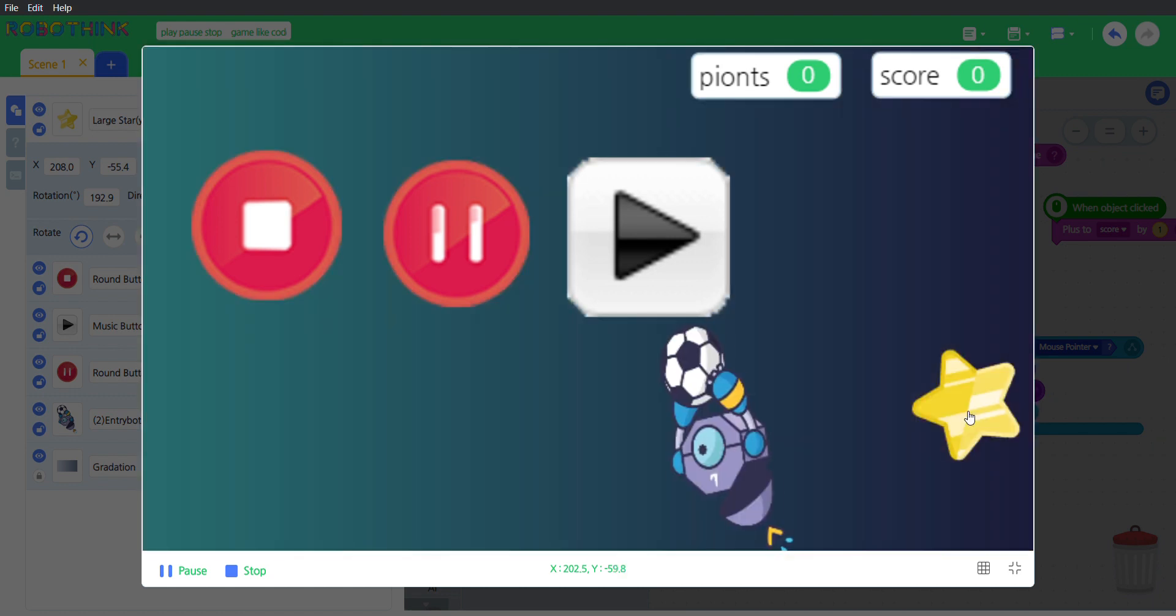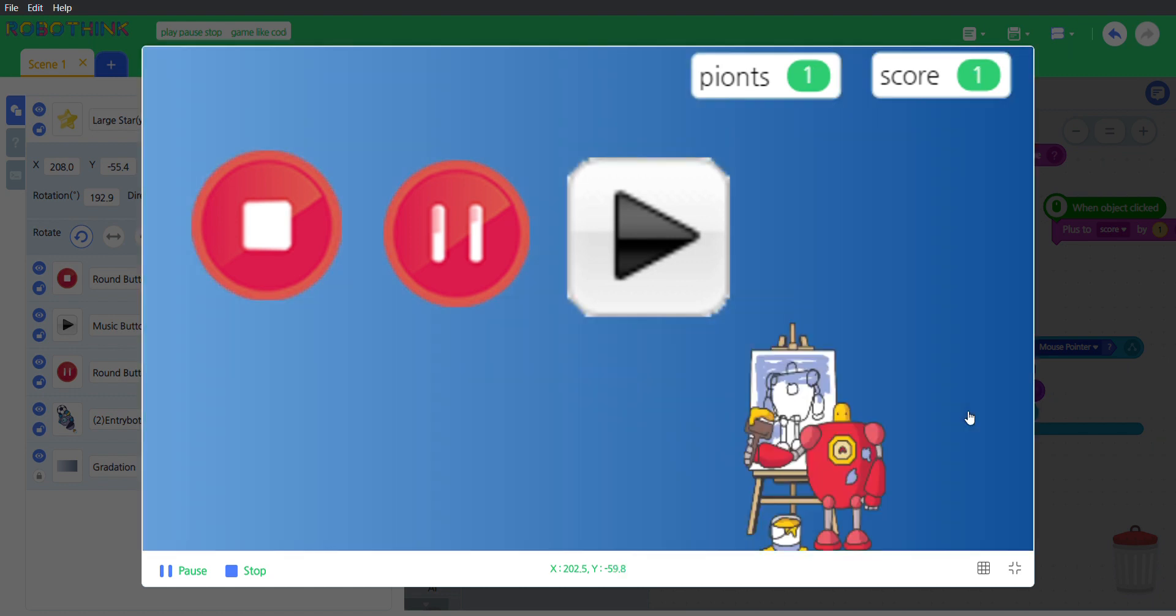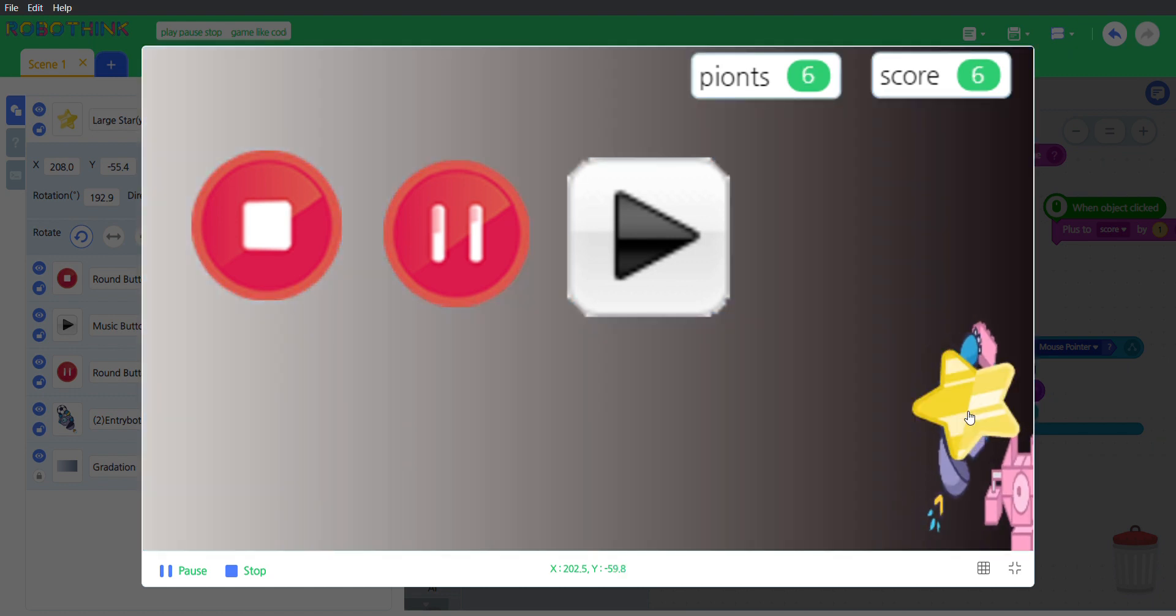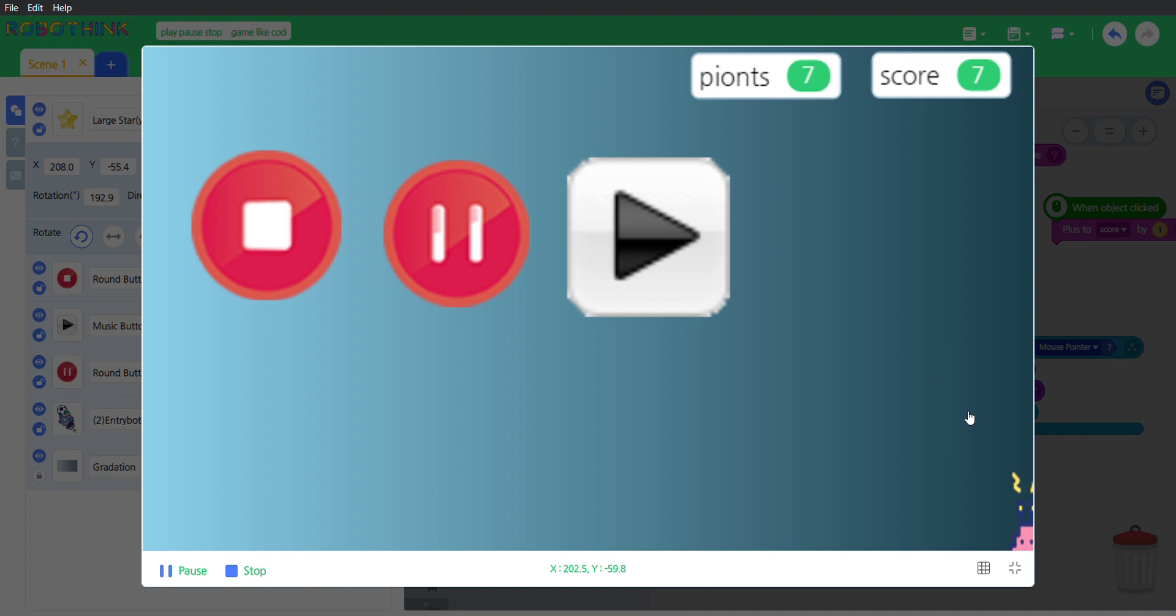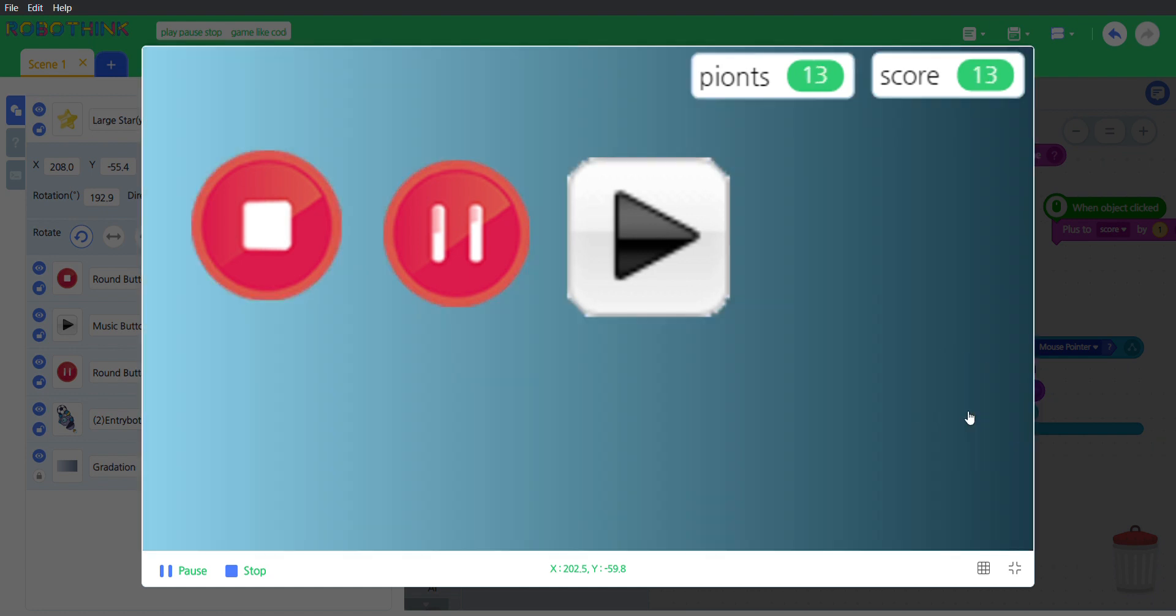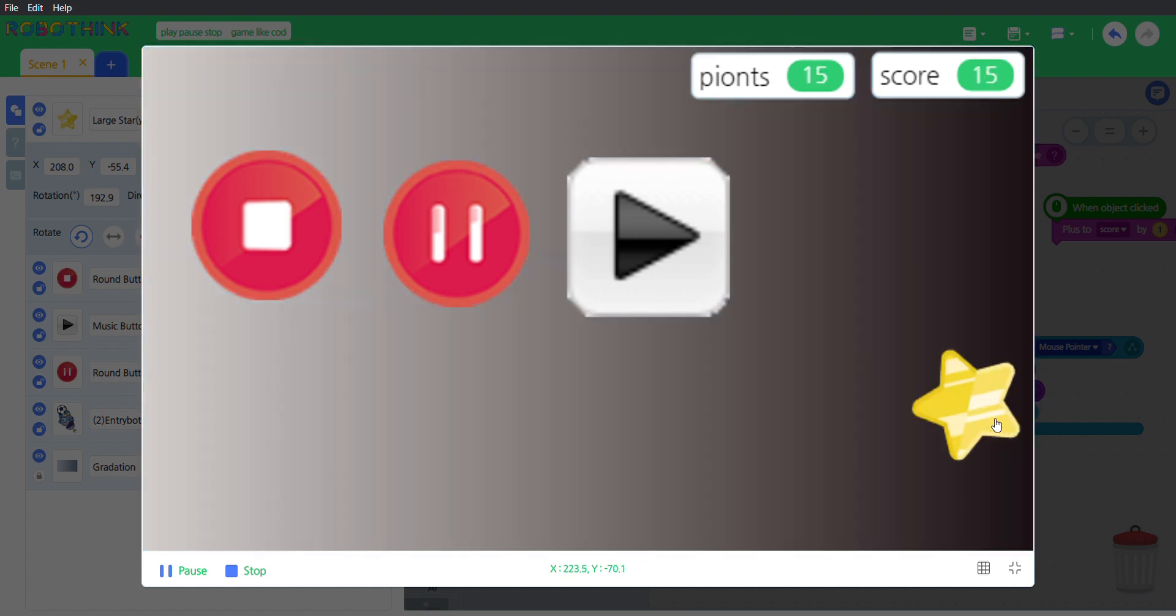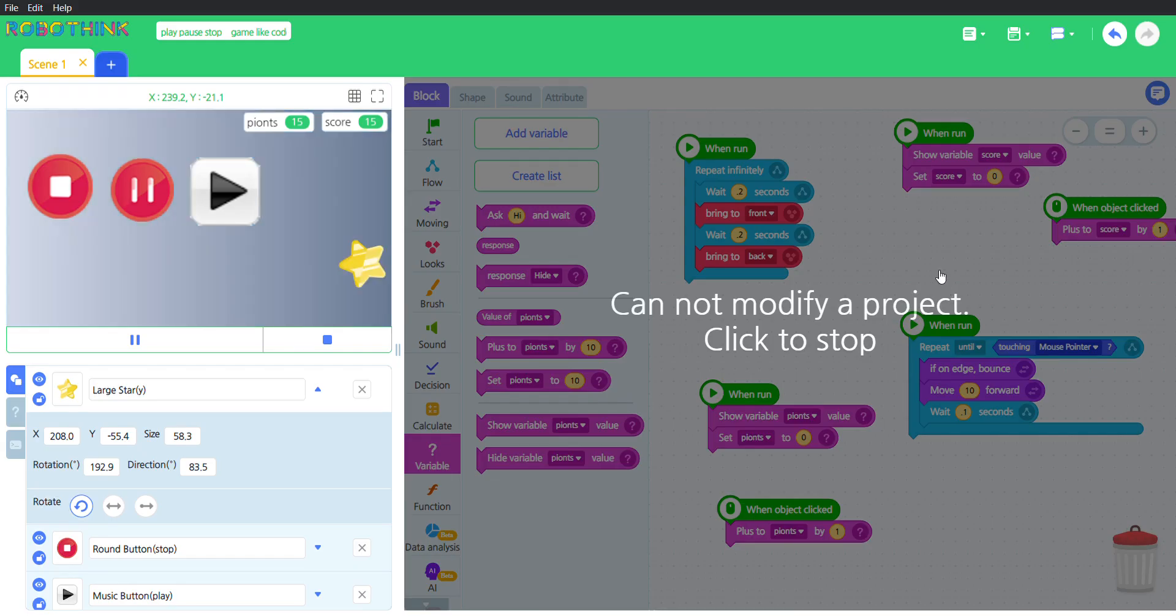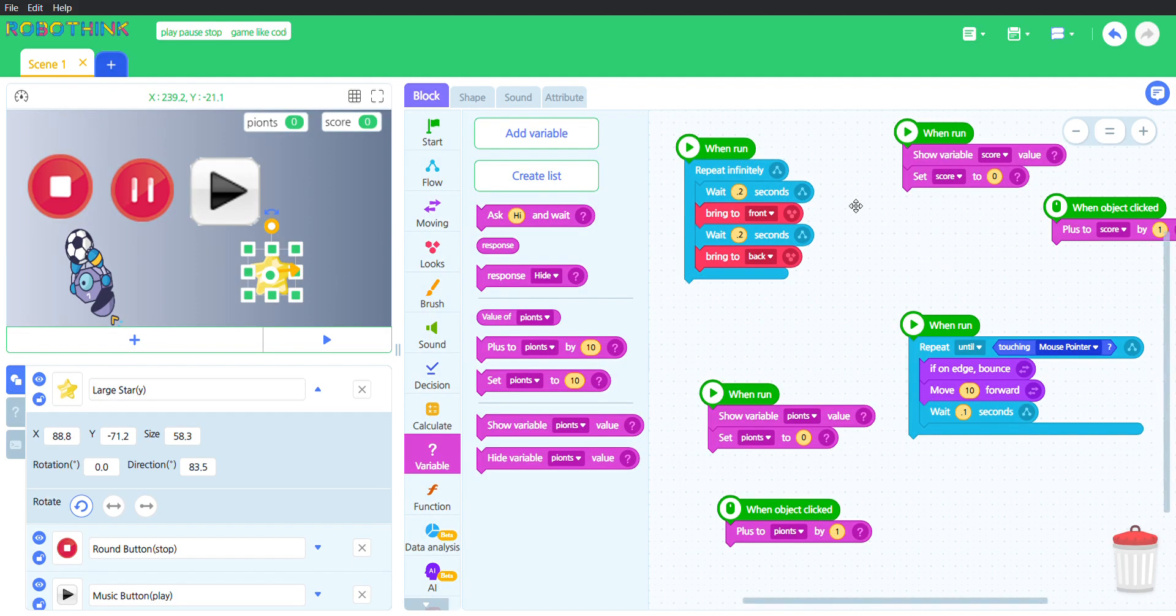If you click this star, then the points and score go up the same way. And I will show the codes for these.